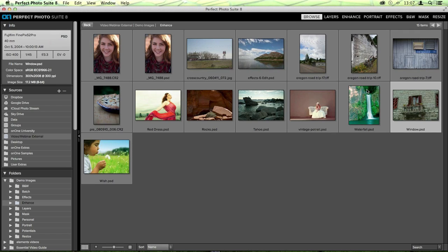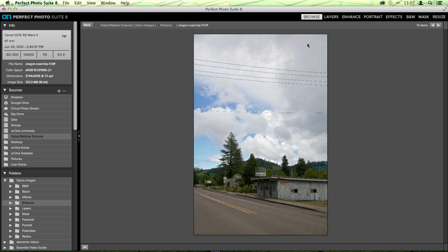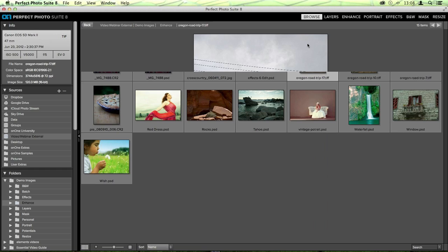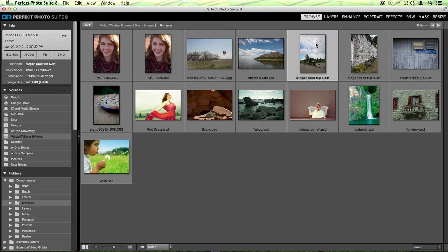One of the last big problems we run into are photos that have distractions. This is a good example of a photo with power lines in it. The image itself is one I might really like — I took this in a small town in Oregon. But there were power lines obstructing the view, and unfortunately we can't get rid of those just by changing things like exposure or color correction.